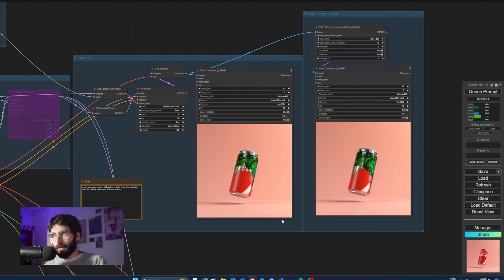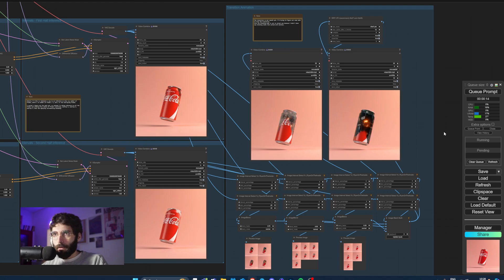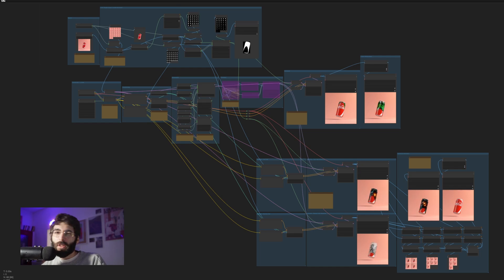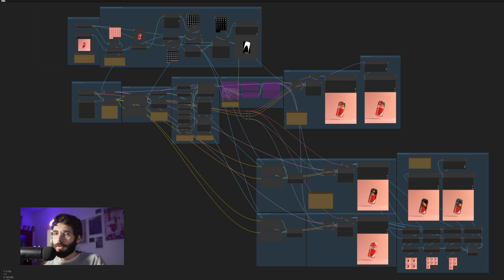We're going to start off with something easy like this and then we're going to move on to something a bit more complex, like blending two different animations together. The workflow looks complex, but the inputs are really only two and everything else is automated. Same as always, you will be able to find this workflow in the description below as well as any other models you might need.